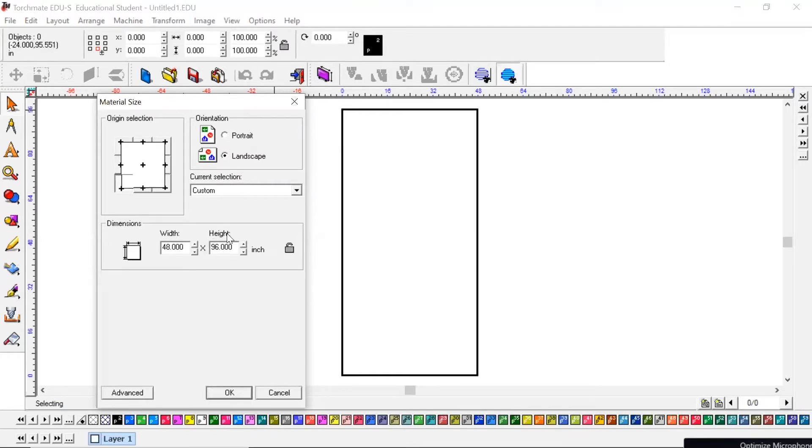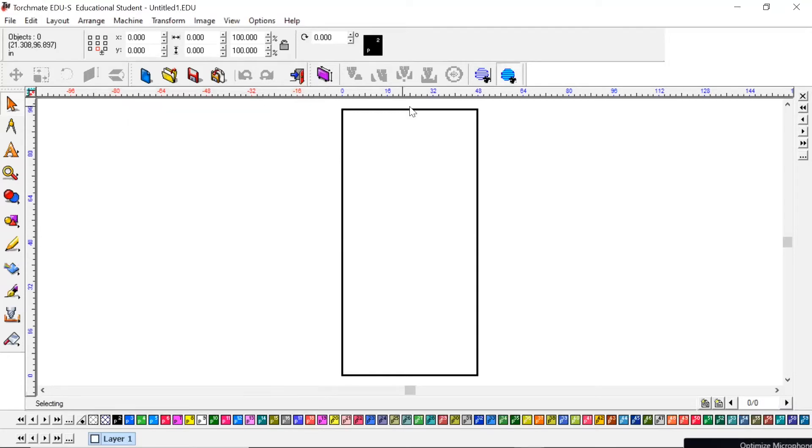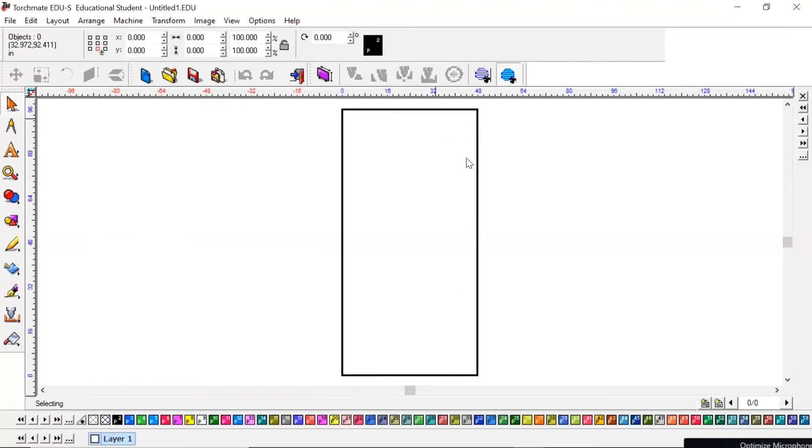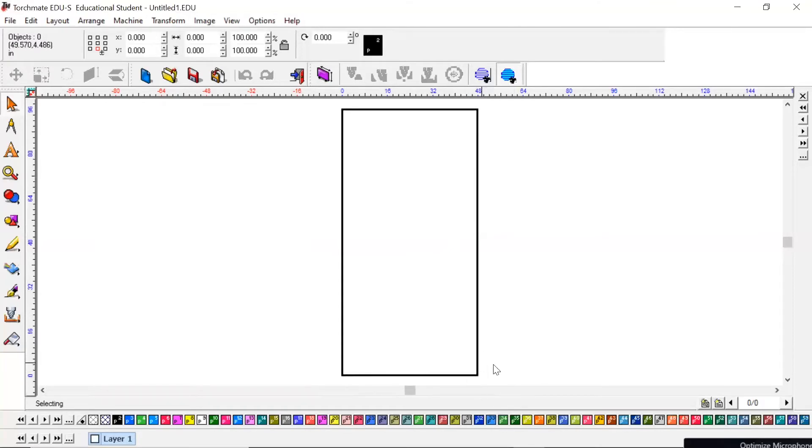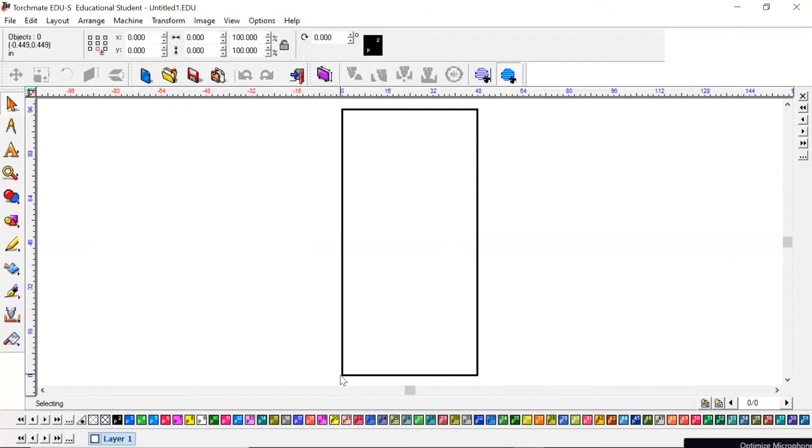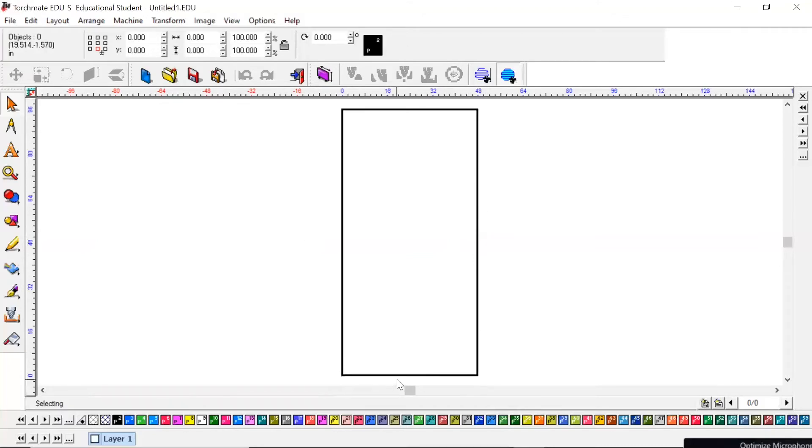Think of this rectangle as your sheet of metal that we would buy brand new, four foot by eight foot. And the front of our machine where the screen is, is right here. We've always got to know our orientation because we're always going to be placing all of our jobs in the bottom left. That's where zero is, that's where home is on the machine.